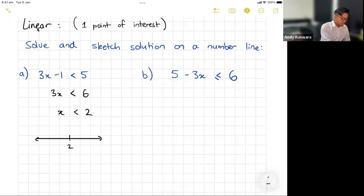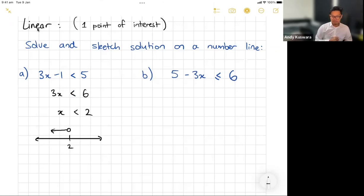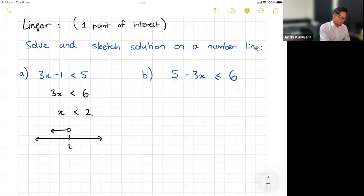Sketch your solution: put the number two on the number line, open circle, and the arrow points to the left since x is less than two.